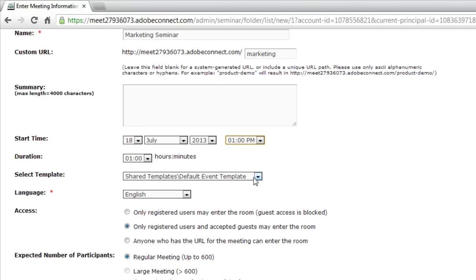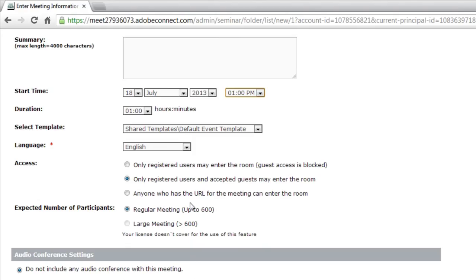I've got the ability to select a template, just like I do when I'm creating a new meeting. These templates inform the room as to what it should look like when it's first created, the different layouts that it should include. I'm going to select the default event template, keep that just as it is, keep English as it is.